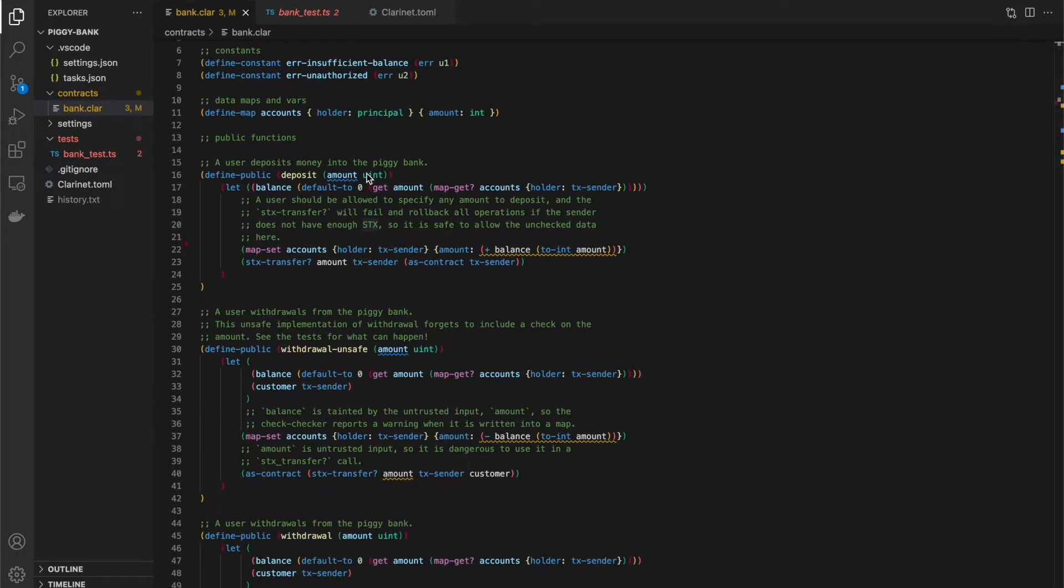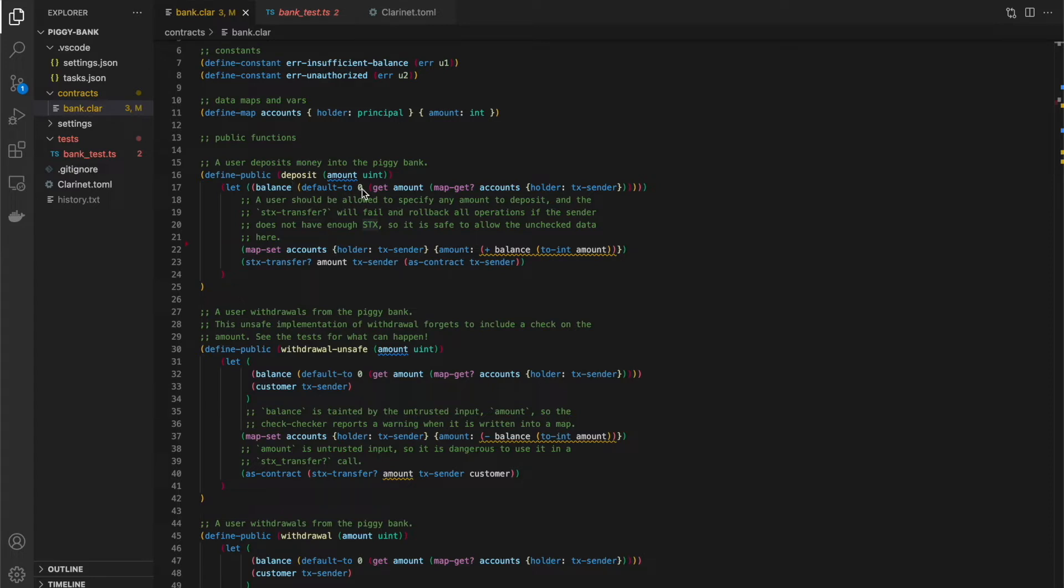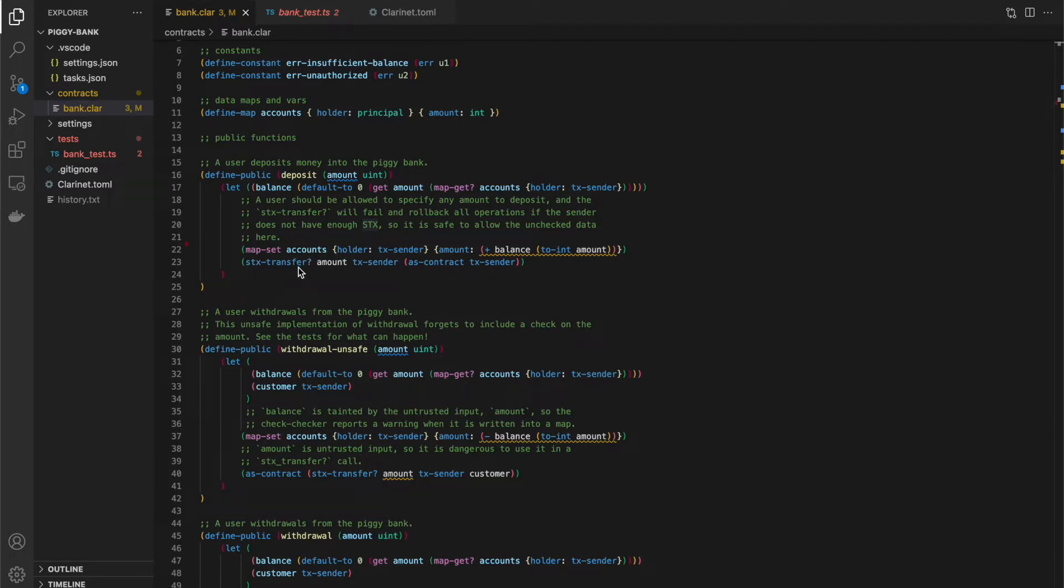Let's look at the contract functions in the deposit. The user passes in an amount and then they're just trying to deposit that amount into their account. So it pulls their current balance into this balance variable, the let variable, and then adds that balance to the incoming amount and sets that in the map. And then does a stacks transfer for that amount from the transaction center to the contract.